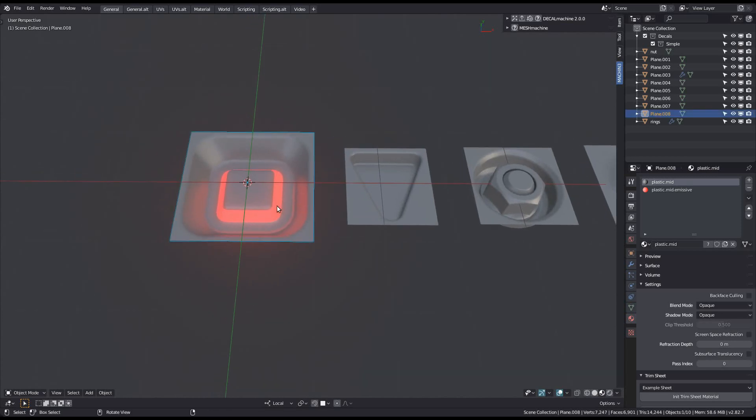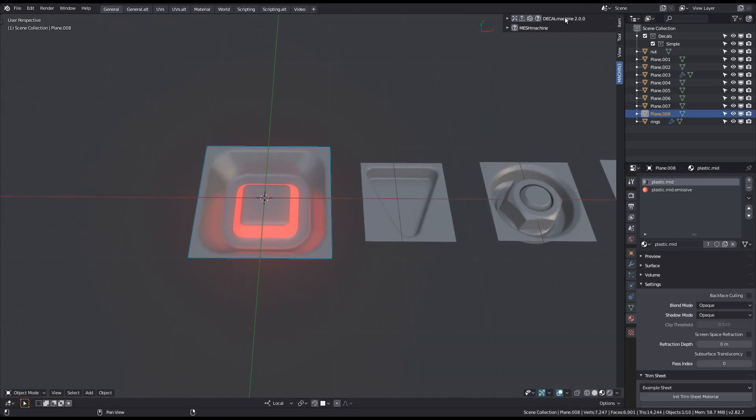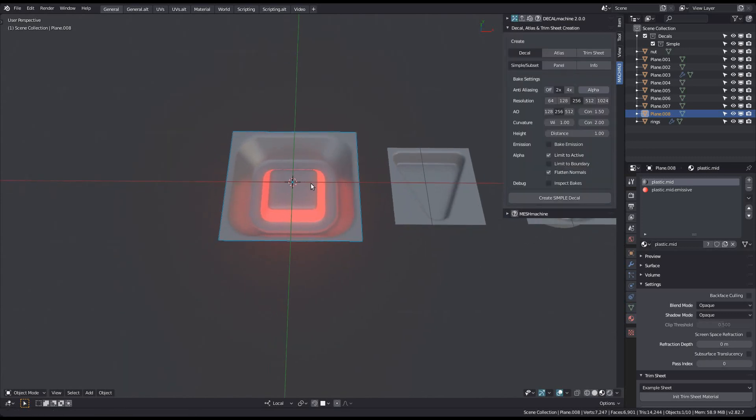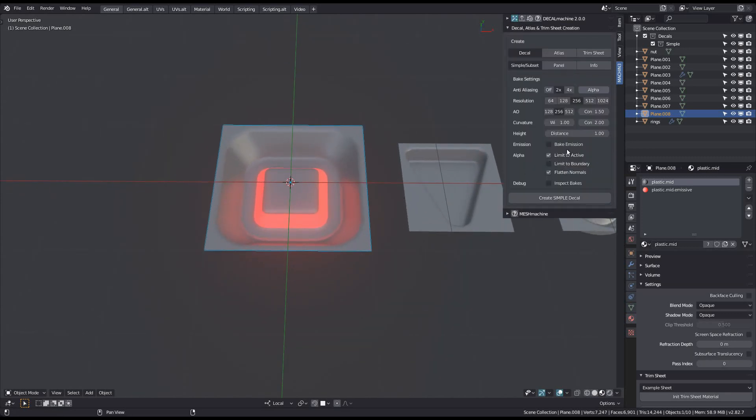With that said, bring up the creation panel and make sure you are in decal mode. Right away, you can see there is an emission checkbox now.